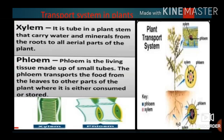Though plants have a transport system, they do not have a separate digestive or excretory system. The function of xylem is to carry water and minerals from the roots to all aerial parts of the plant. The function of phloem is to transport food from the leaves to the other parts of the plant where it is either consumed or stored.